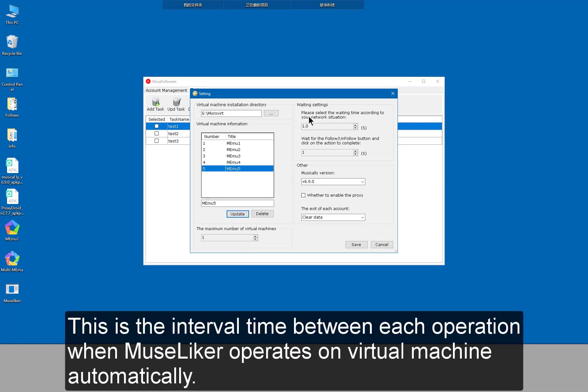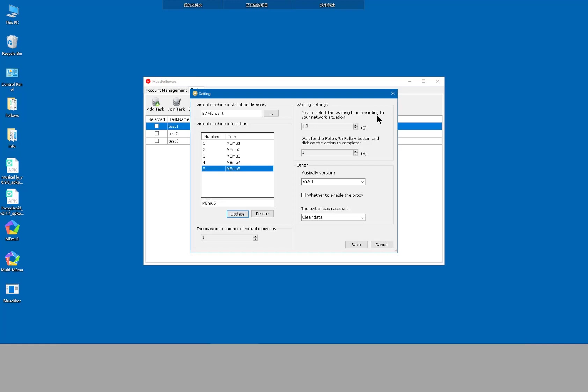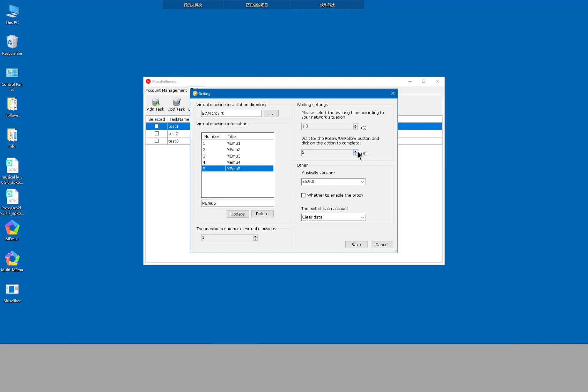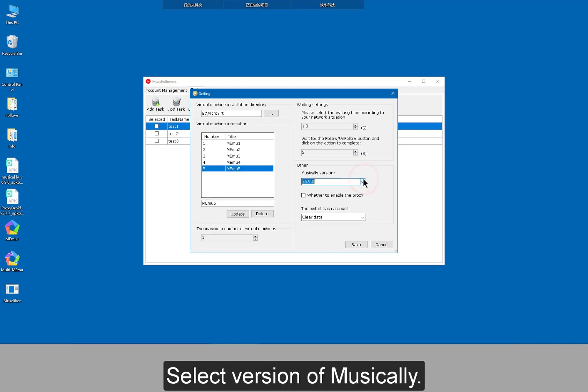This is the interval time between each operation when Museliker operates on virtual machine automatically. This is the waiting time after one user is followed or unfollowed. When the waiting time is over, it begins to follow or unfollow the next. Select version of Musically.